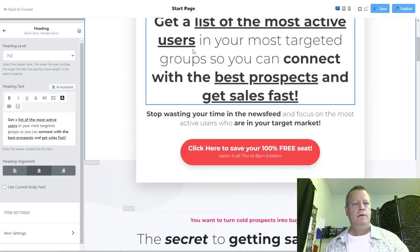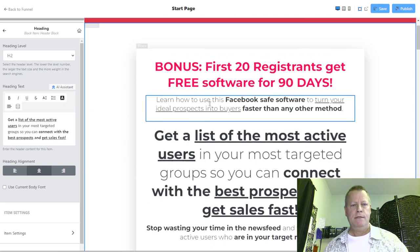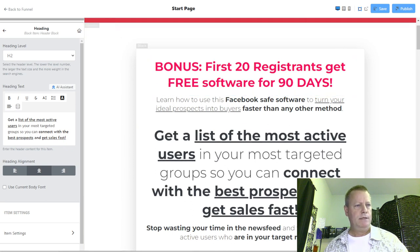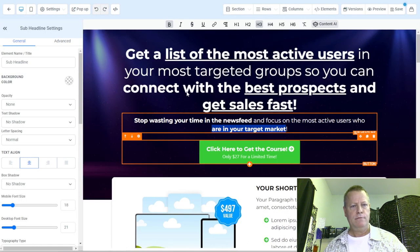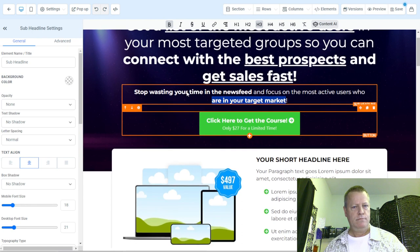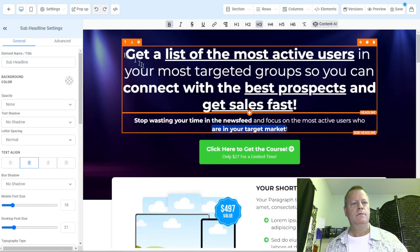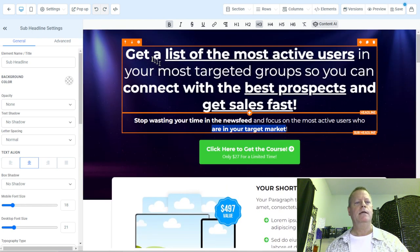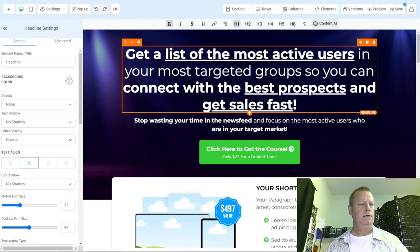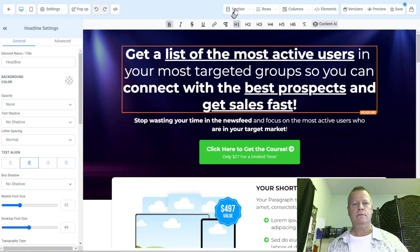We have some elements here that we might not need, but we'll see if we want to add them.